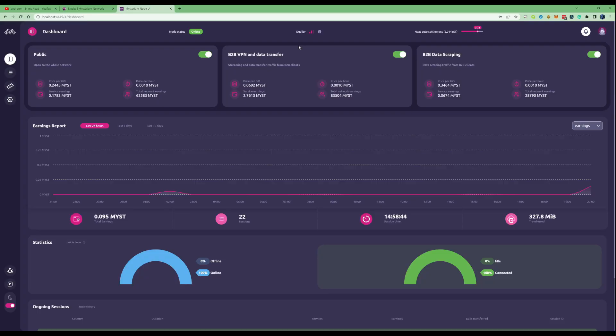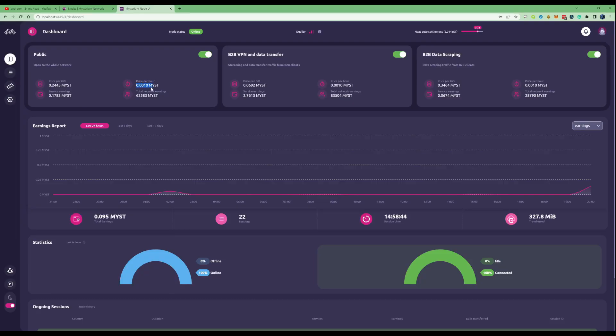Let me explain what a few of these features are. If we look over on the public side here, it's telling us how much we'd get paid per gigabyte in Mist and how much we're earning in Mist per hour. You can also see how much you'd get paid for business to business and business to business data scraping as well.